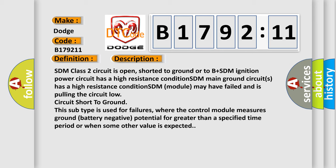SDM class 2 circuit is open, shorted to ground or to B plus. SDM ignition power circuit has a high resistance condition. SDM main ground circuits has a high resistance condition. SDM module may have failed and is pulling the circuit low.